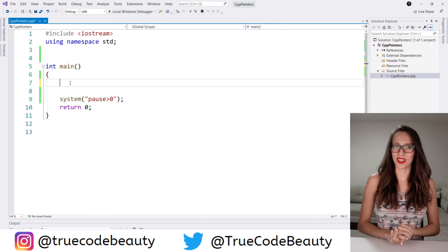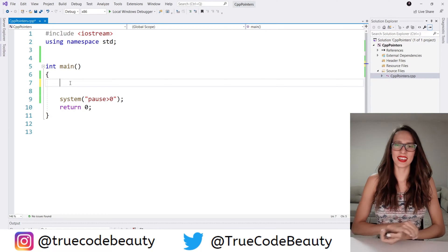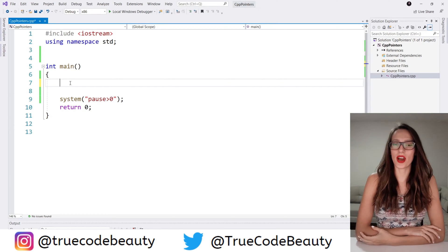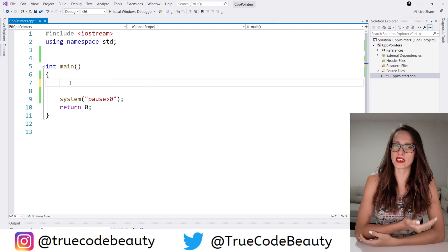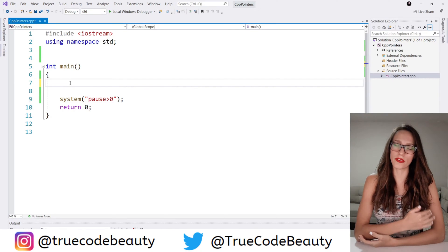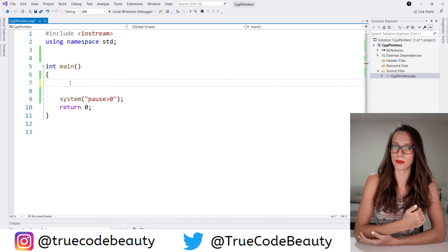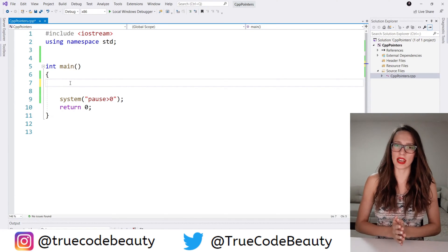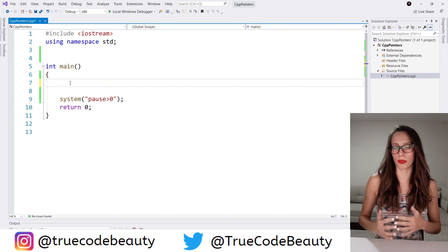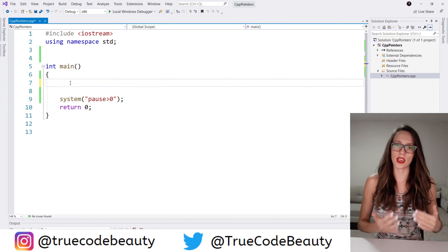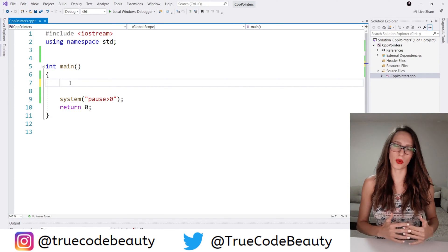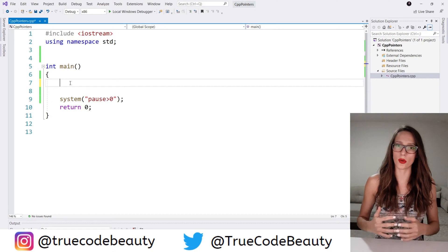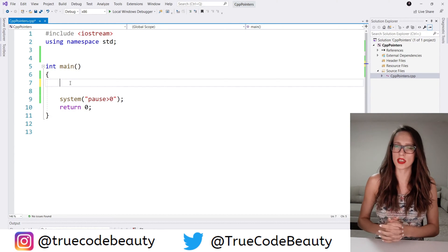Hi everyone! Welcome to my channel. In this video I want to talk about pointers and arrays. If you watched the first video of this playlist, you remember that I said one of the common uses of pointers is using them with arrays. So in this video I want to demonstrate how that works.